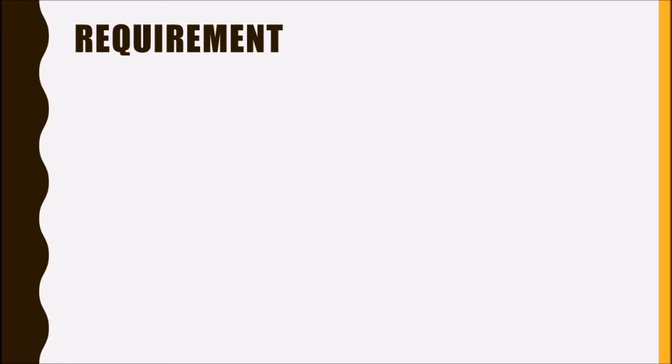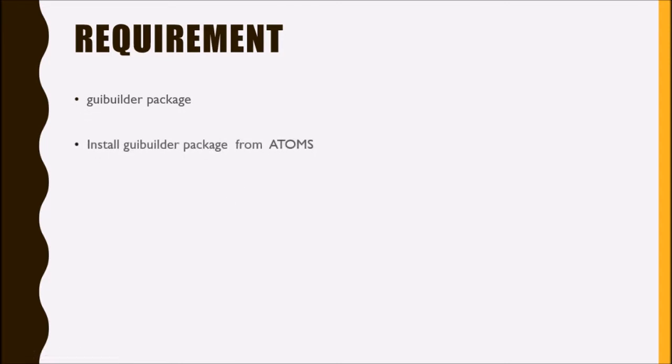The basic requirement is the GUI builder package. That package is available in ATOMS, which is the module manager of Scilab. You can directly install GUI builder from ATOMS module manager so that it can be used for further drawings.